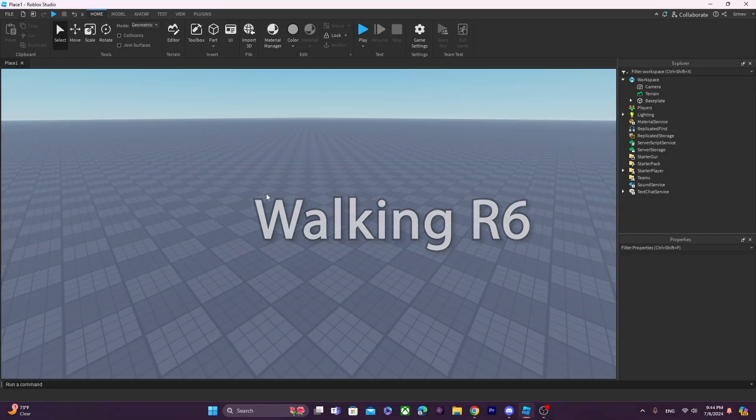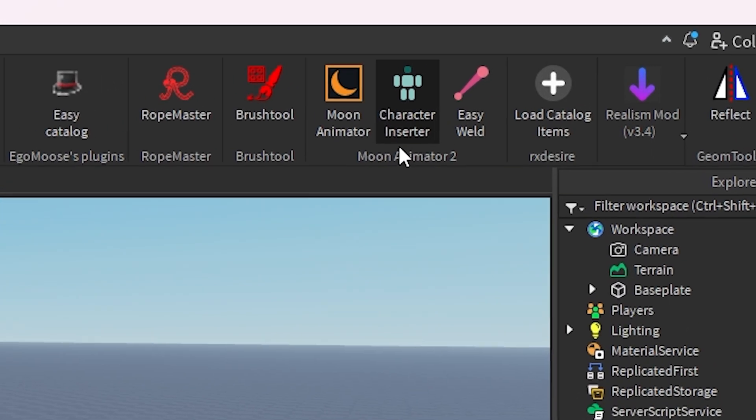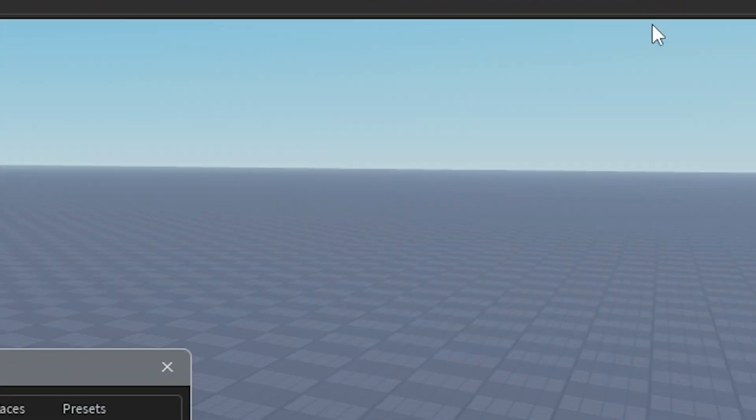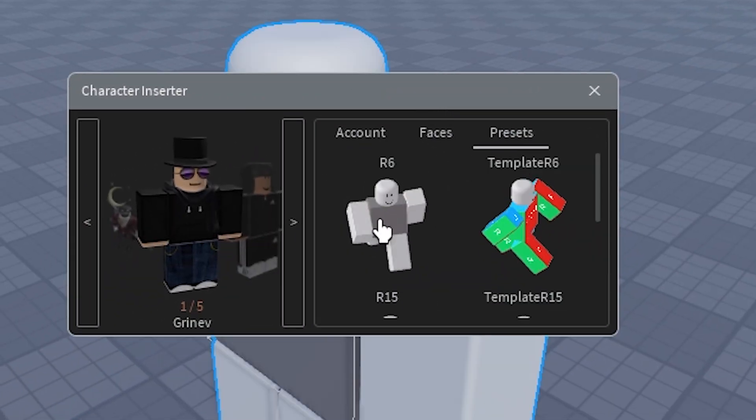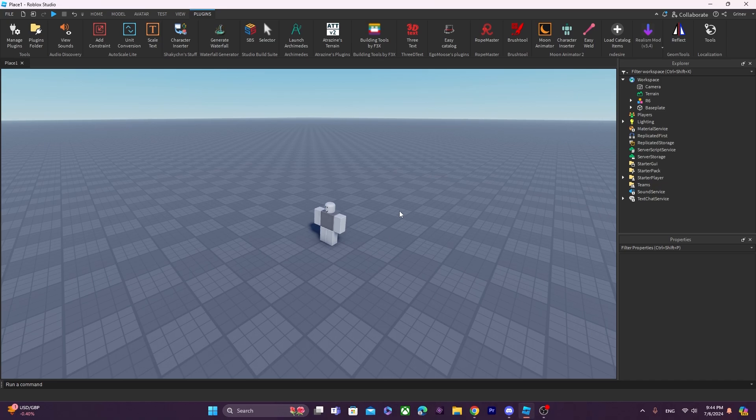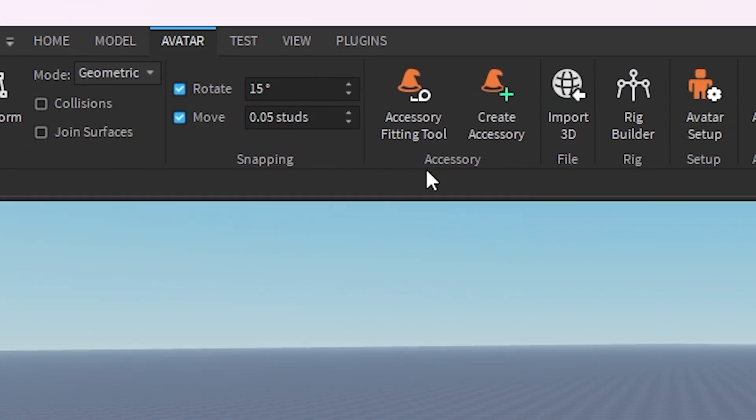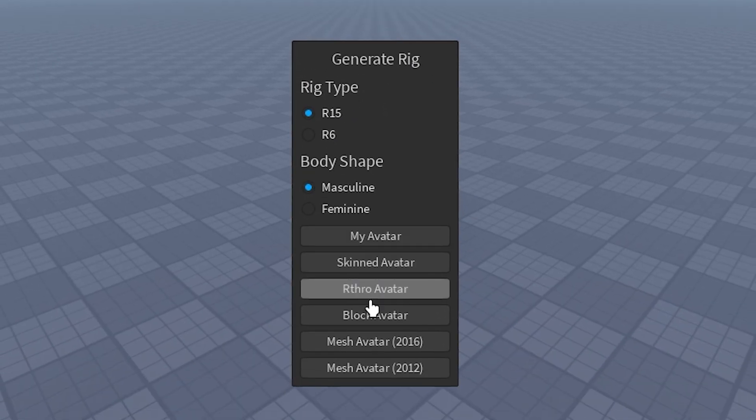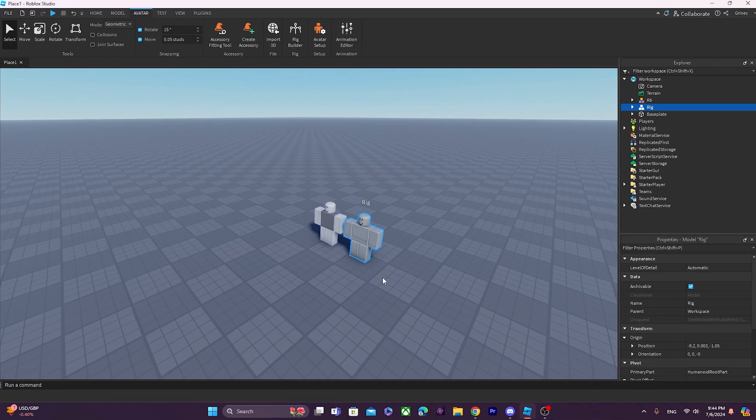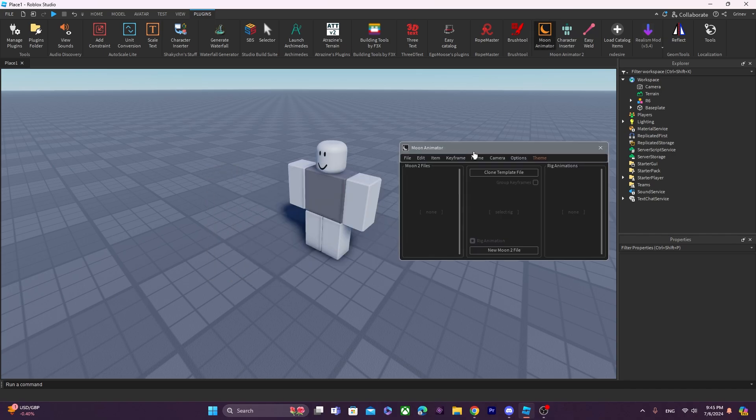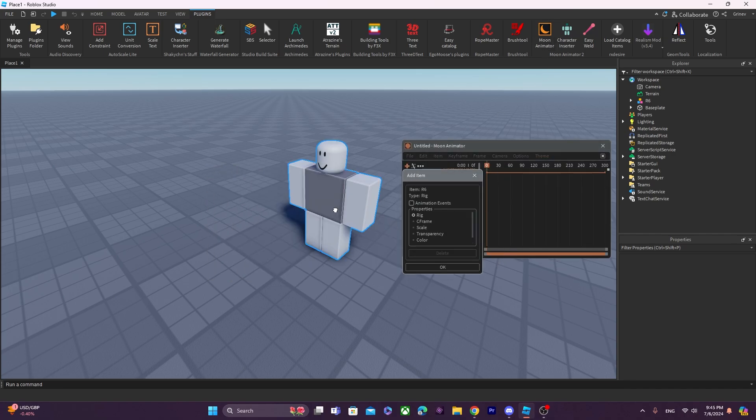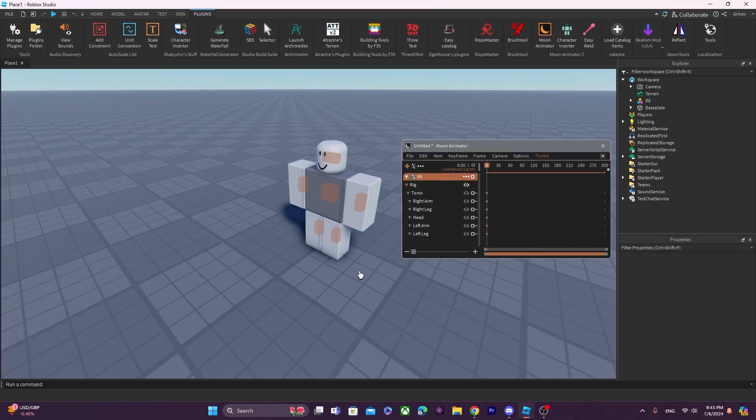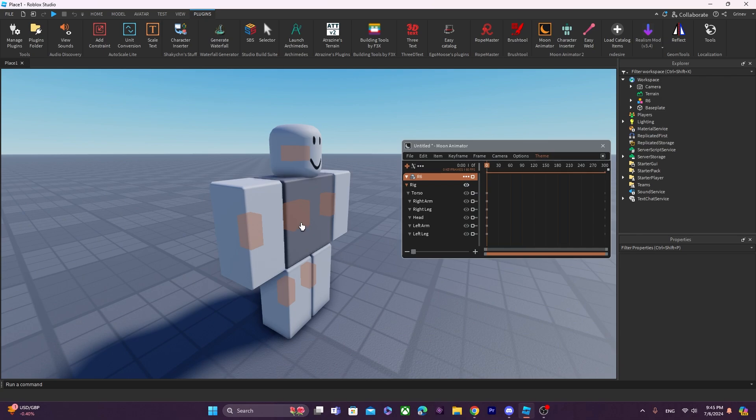To begin, let's insert a character. I will be inserting my character through the Moon Animator Character Inserter. You can also insert a character from the Roblox Rig Builder and it will function the same way. Next, I'm just going to open up Moon Animator, make a quick animation, and add the character into the animation. Now, there's going to be three stages of the walk cycle.